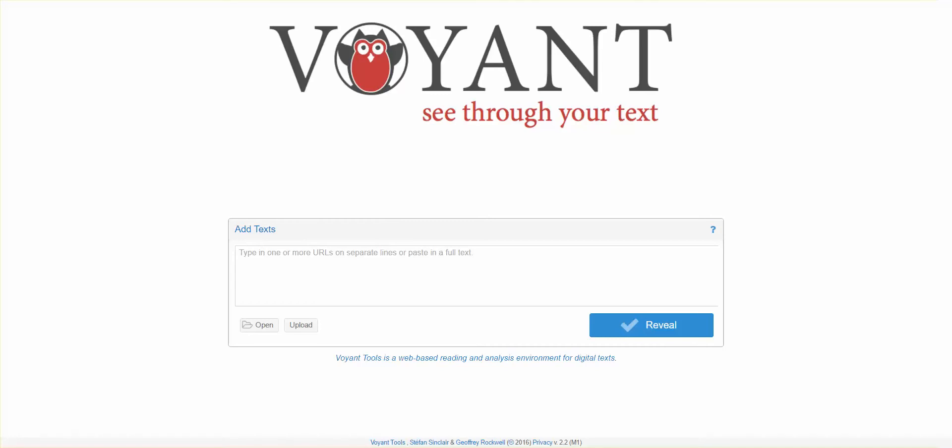First off, what are word clouds? Word clouds are a collection of frequently used words in a document. The more a specific word appears in a source of text data, the bigger and bolder it appears in the word cloud.